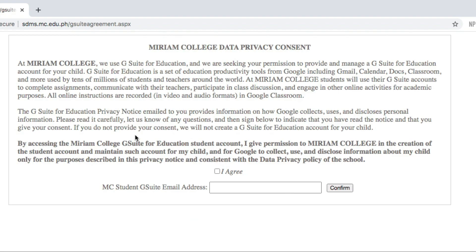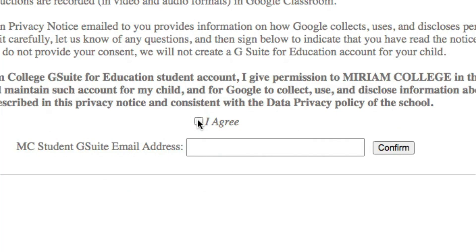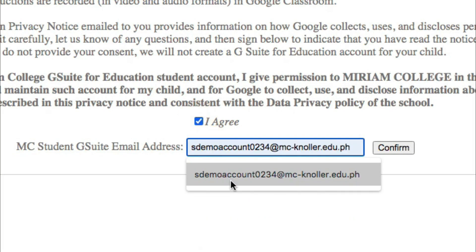Read the data privacy notice, click I Agree, approve, and type the student email address. You will then be prompted to the Google sign-in after that.